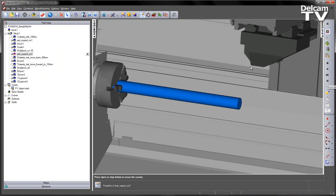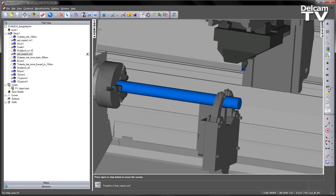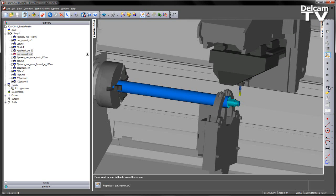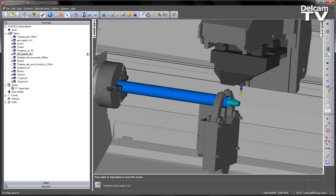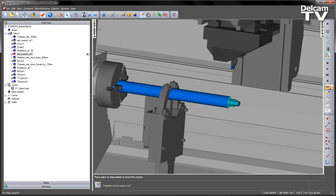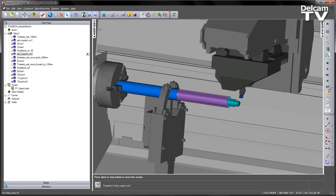Again, single step the simulation. Play through the operations. So there's my initial turning, my milling. Note that the steady rest opens. It moves to its new position. And then we turn the rest of the job.